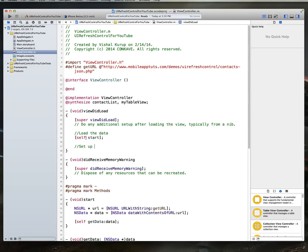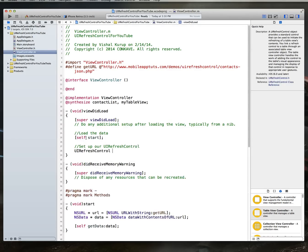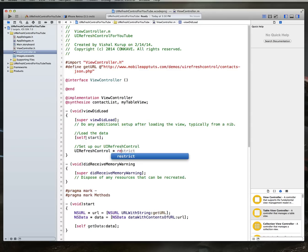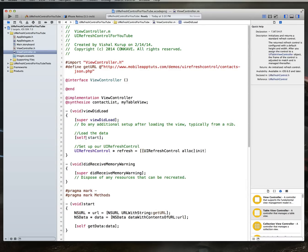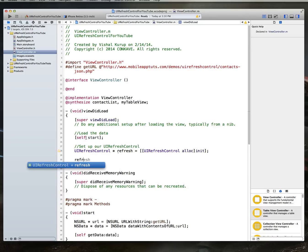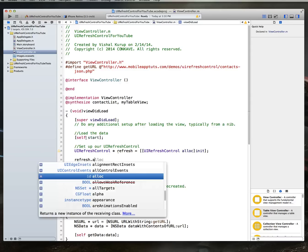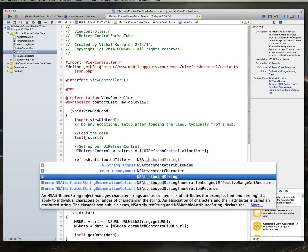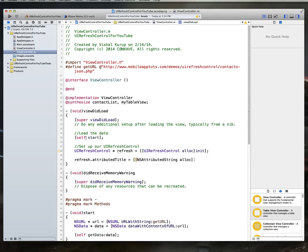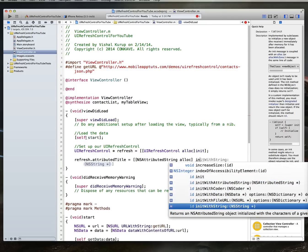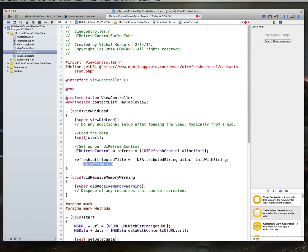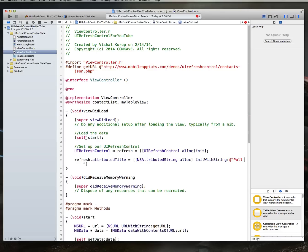Next, we also want to set up our UI refresh control. So we would do that by saying UI refresh control, let's just call it refresh. We do an alloc and init on it. Then let's set up its attributed title property. Refresh dot attributed title. And that is going to need to be set to a NS attributed string. Again, this is very similar to what we did a little while ago in that method that we're going to call.